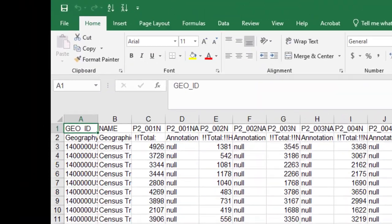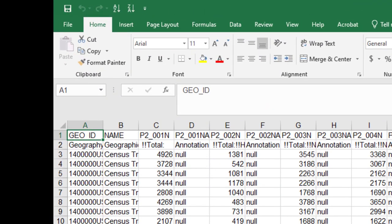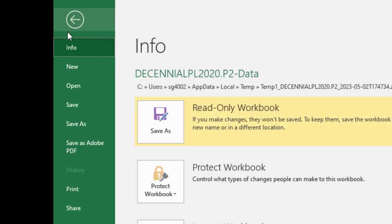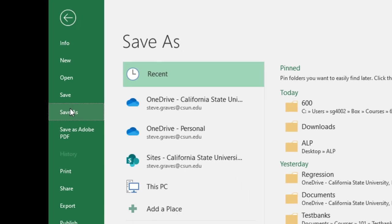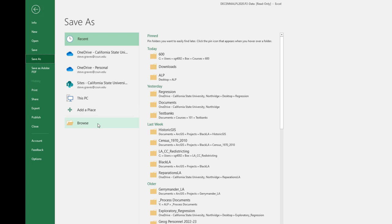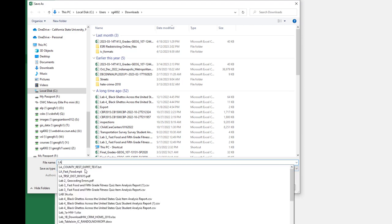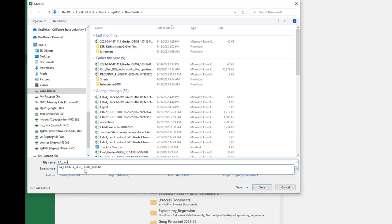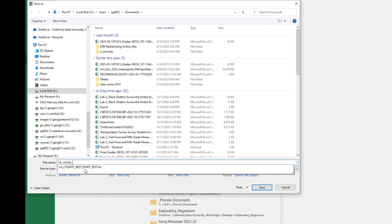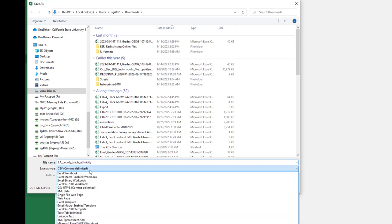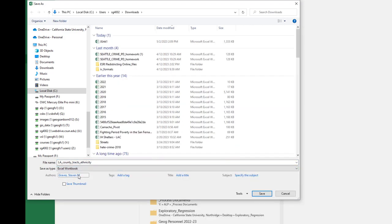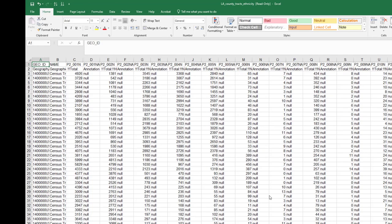And so the first thing that I want to do is to save this somewhere. It's a temporary file, and I will just save it back in my download file as LA County Tracts Ethnicity. And I want to save it as an Excel workbook, because it then has more functionality. And here we go, we'll click save. And now it's open.